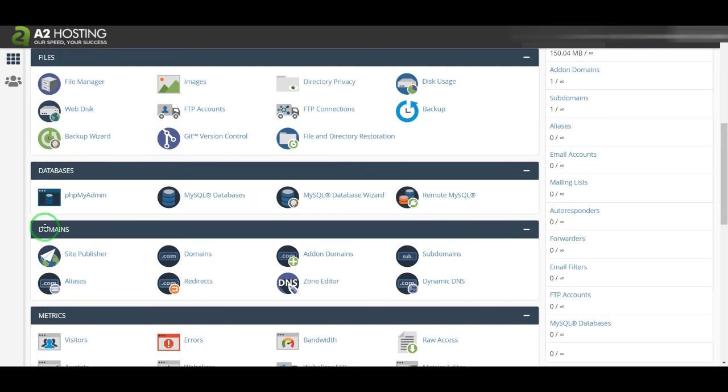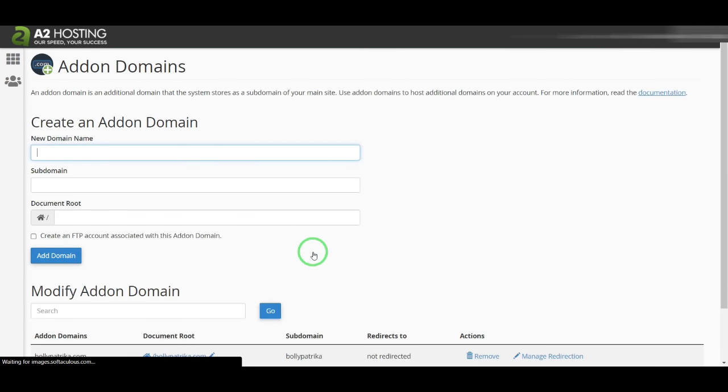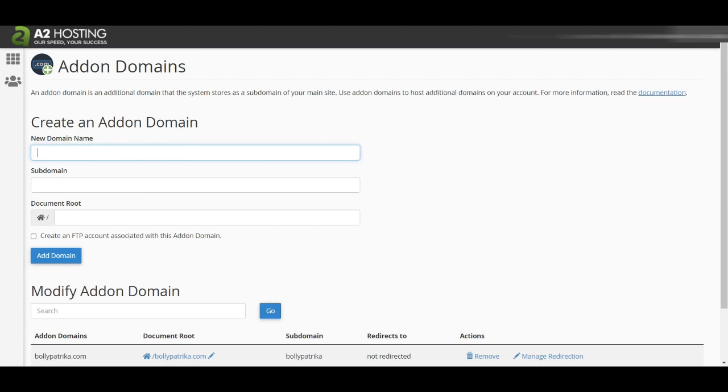Now there is Addon Domain in the Domains section, so I'll click Addon Domains. I'll add my domain here.